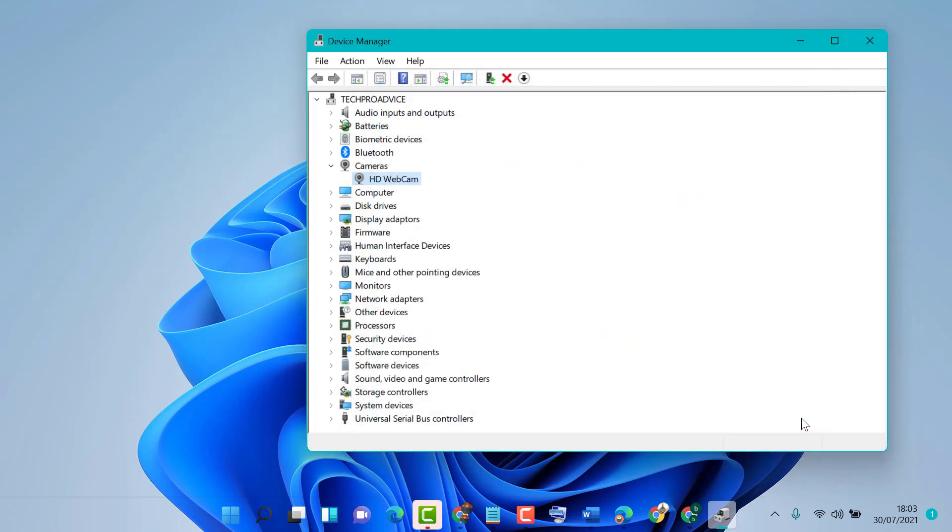Hopefully you liked this video. By these simple steps, you can learn how to update camera driver on Windows 10 or 11. Thanks for watching.